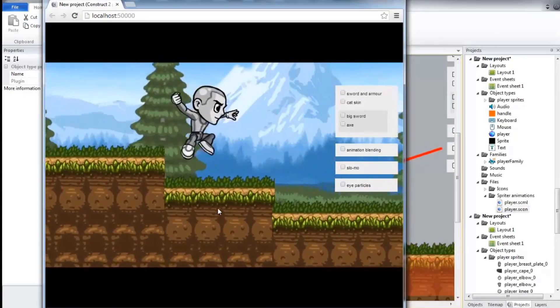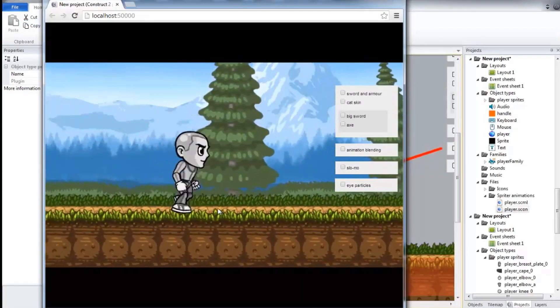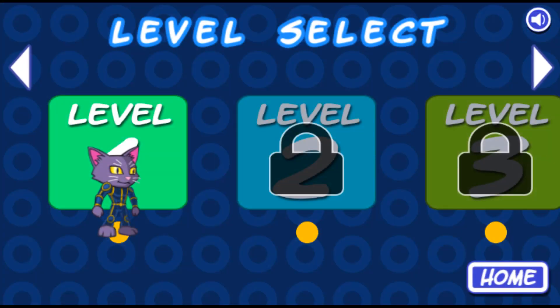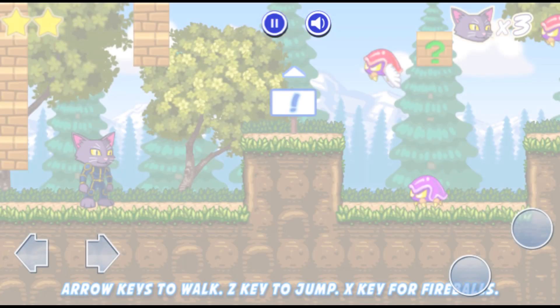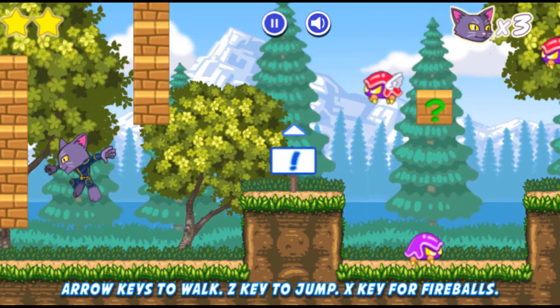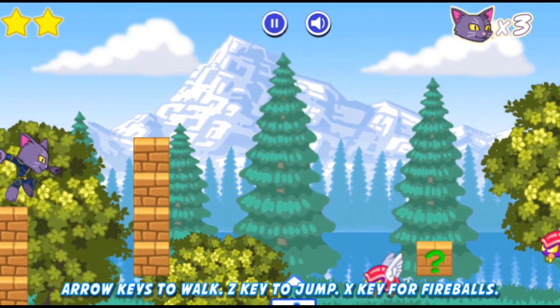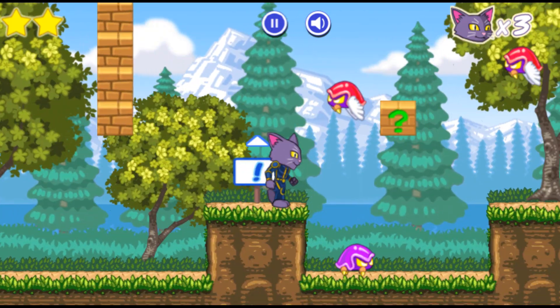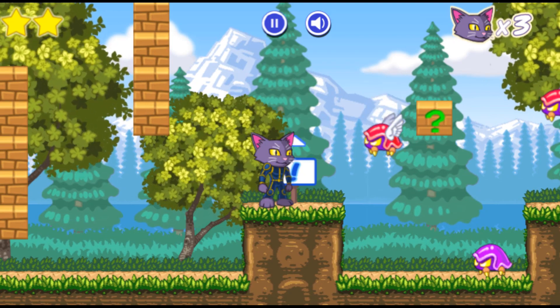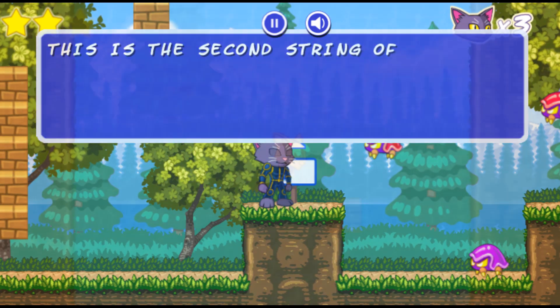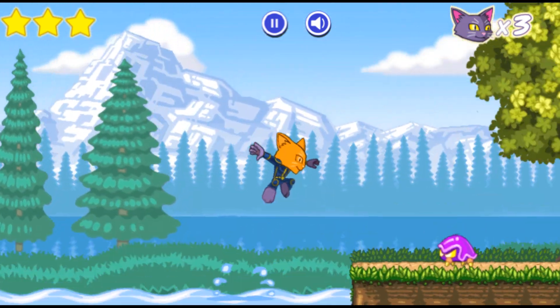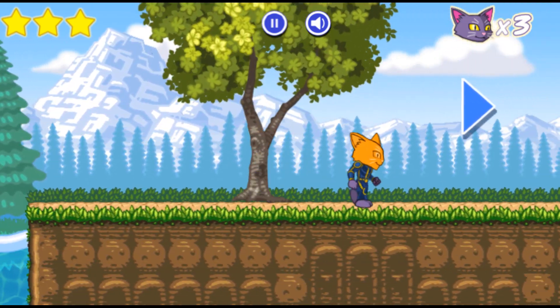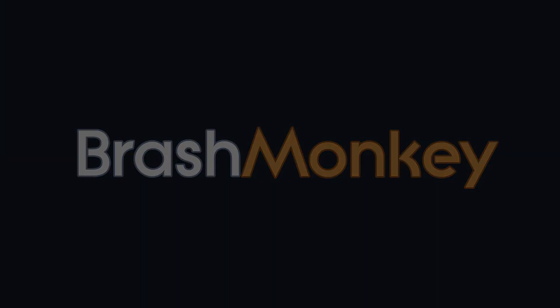Check the description for links to other tutorials that cover more advanced Spriter features. We're also about to release an entire platformer game engine for Construct 2 and 3, which uses Spriter for the player and bosses. This engine will be available in two versions, one of which will be a free bonus for those who purchase Spriter Pro or the Spriter 2 pre-order. Thanks very much for watching!